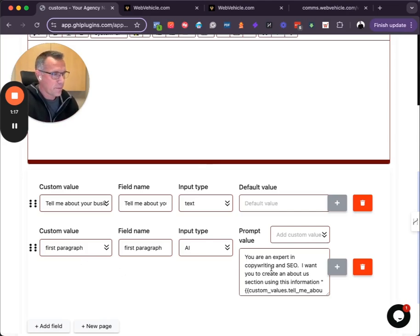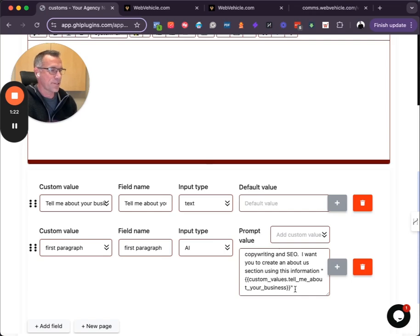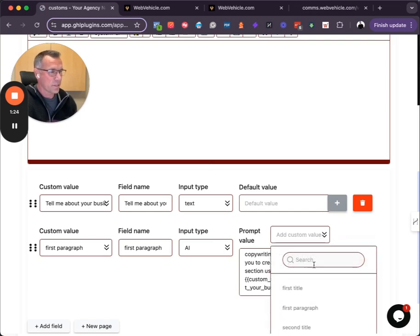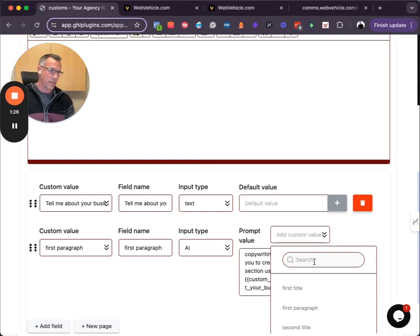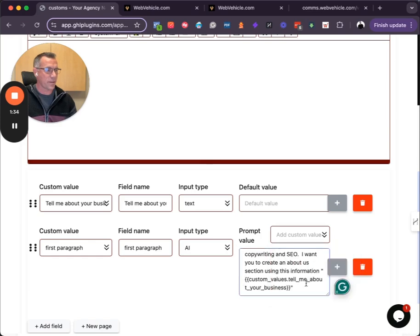And then you give it a prompt. You're an expert in copywriting and SEO. I want you to create an about us section using this information. And I use this here to find tell us, tell me about your business. And what that will do is that will automatically then load the custom value here.